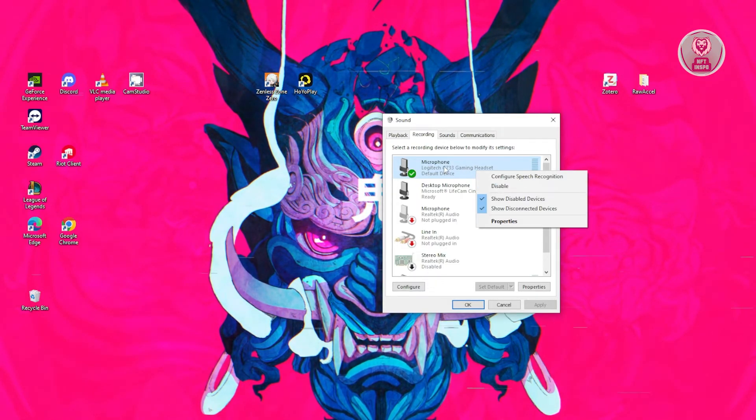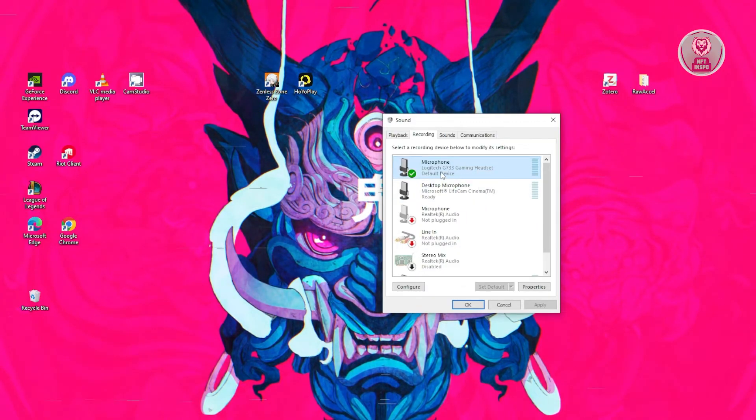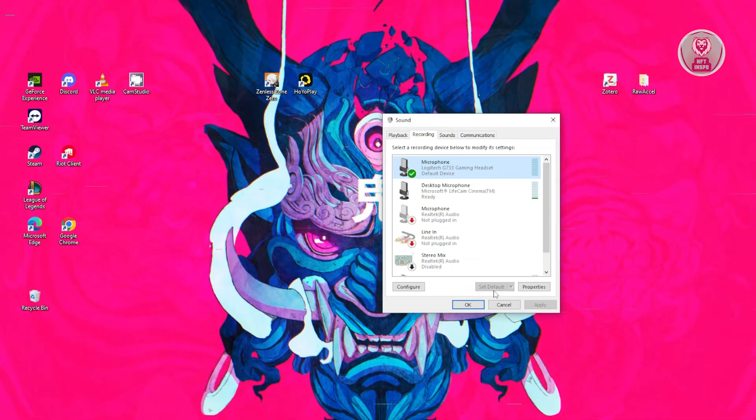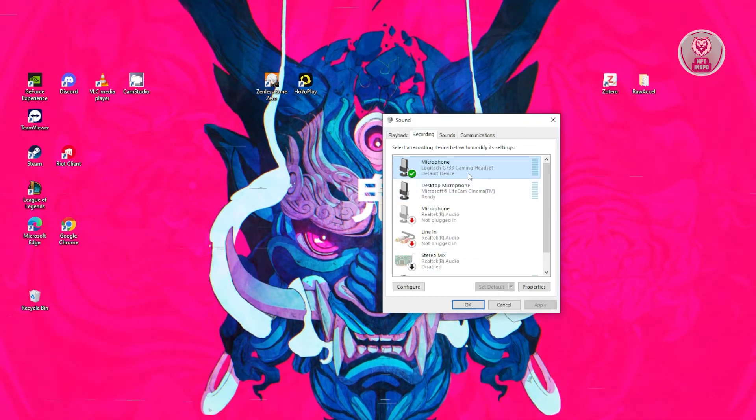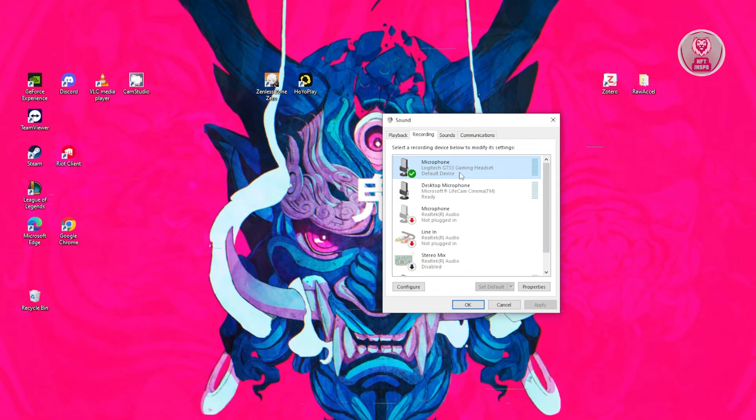Now also, you might want to also set this as your default. So typically you just need to select the mic itself, just click on set default here, and from then on you should be able to start using that as your default microphone.